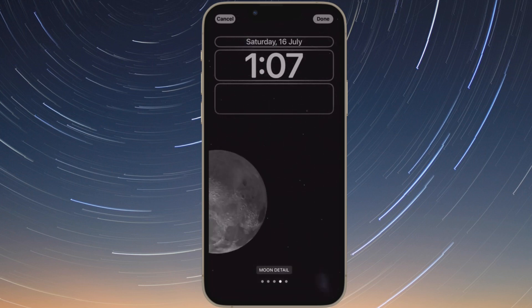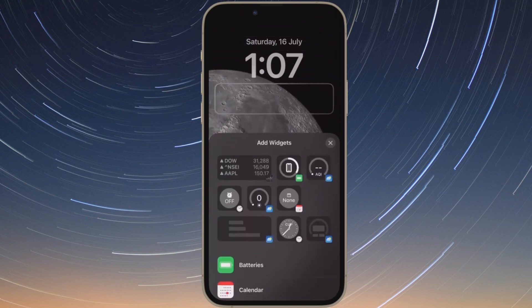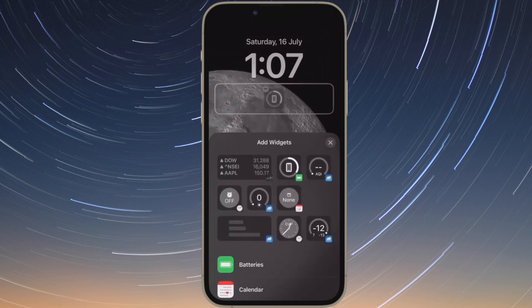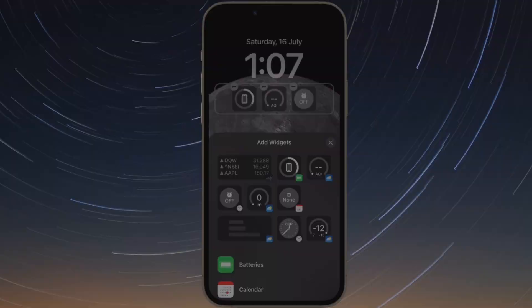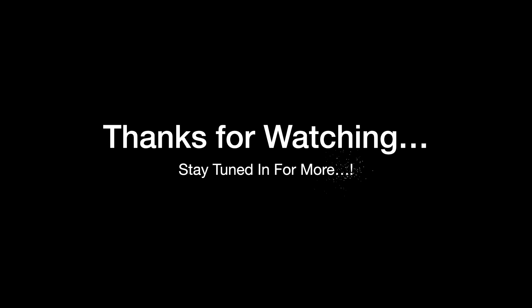That's all there is to it. If you found this video helpful, do like and subscribe, and I'll see you in the next video with more such handy tips and tricks. Till then, stay safe and have a great time. Bye-bye.